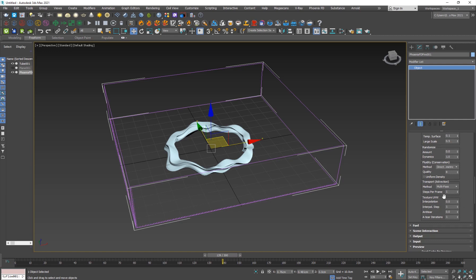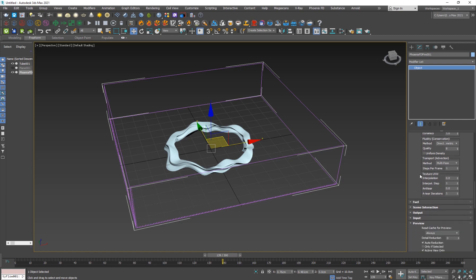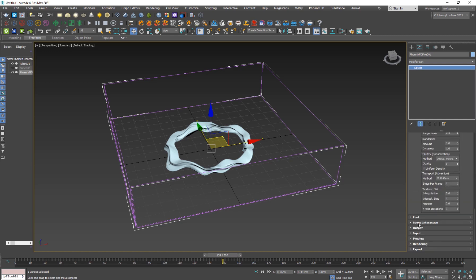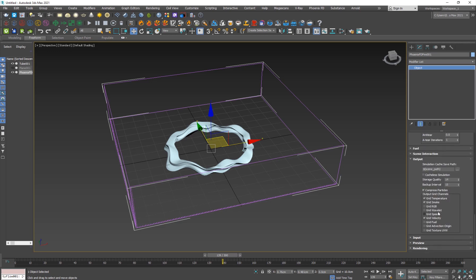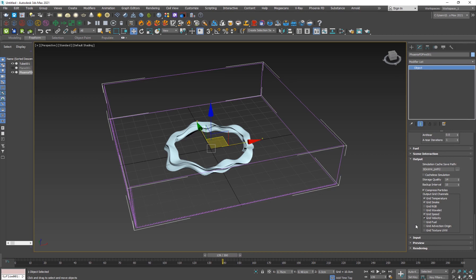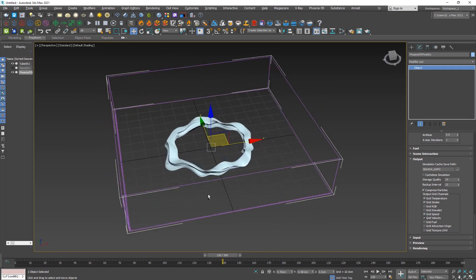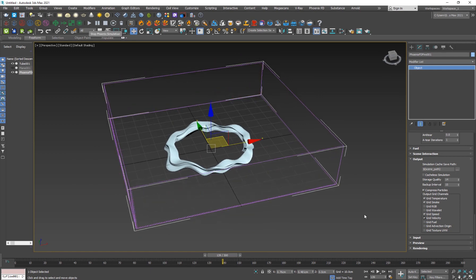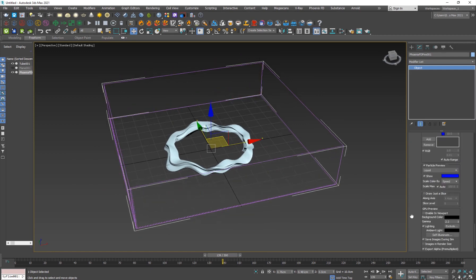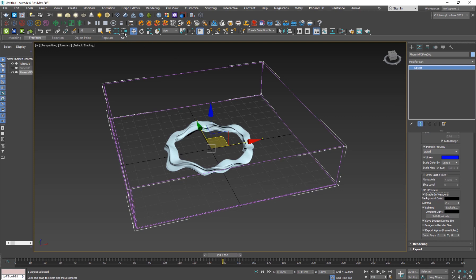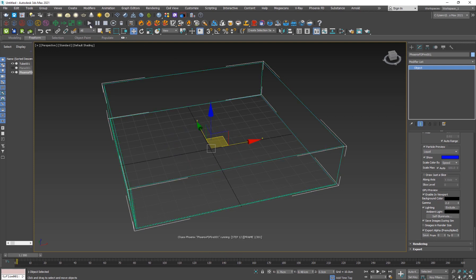You can add more simulation steps if you want, but this doesn't need to be a high-quality simulation — we just need the fluid motion. Importantly, go to the Output menu and enable Grid Speed output, which outputs the motion of the grid for use inside Tyflow. Then go to Preview, enable it in viewport, and hit Simulate.